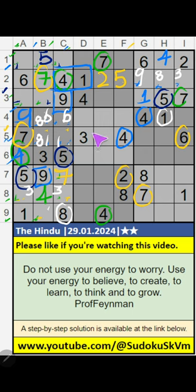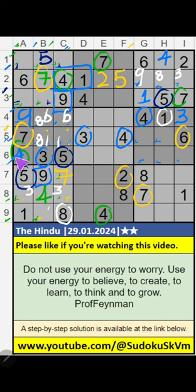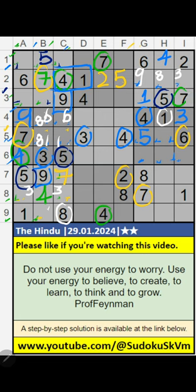6th row and 5th row, we have 3. 5th row also, we have 7, so 7 can come in these cells, then 5 is confirmed here. Column G, column I, we have 7, and 5th row also we have 7, so 7 can come in these cells, then 5 is confirmed here.